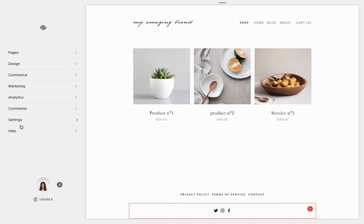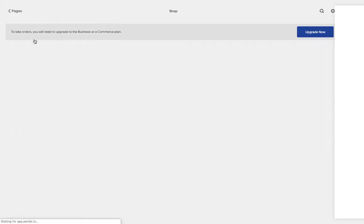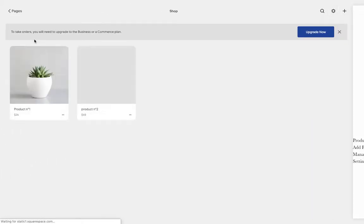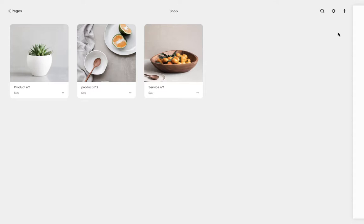You're going to go to Pages on the left side and find your shop. So for me, the shop is right here on the top. I have two products and one service. Let's say that we want to add a service.